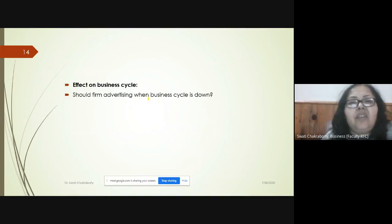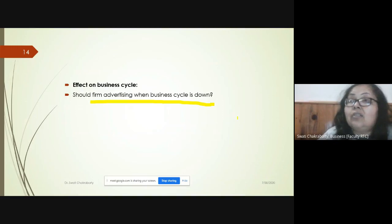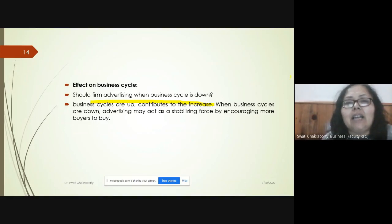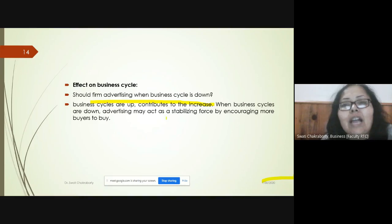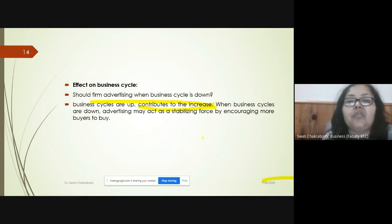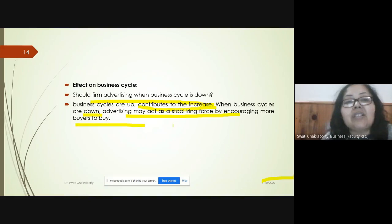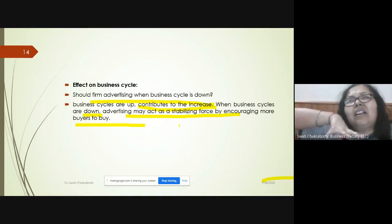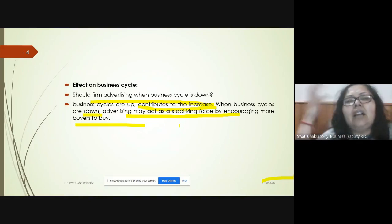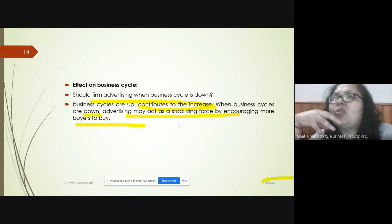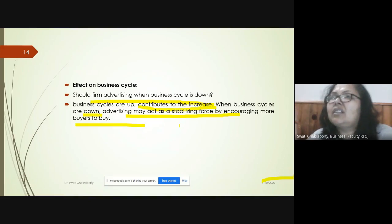Should a firm be advertising when the business cycle is down? When the economy is going through a good phase, advertising helps the company increase revenue as more people are buying. But when the economy is in a recession, advertising acts as a stabilizing force — it encourages buyers to think: 'If you can buy it now, buy it; later on it may be more difficult,' which encourages purchases.